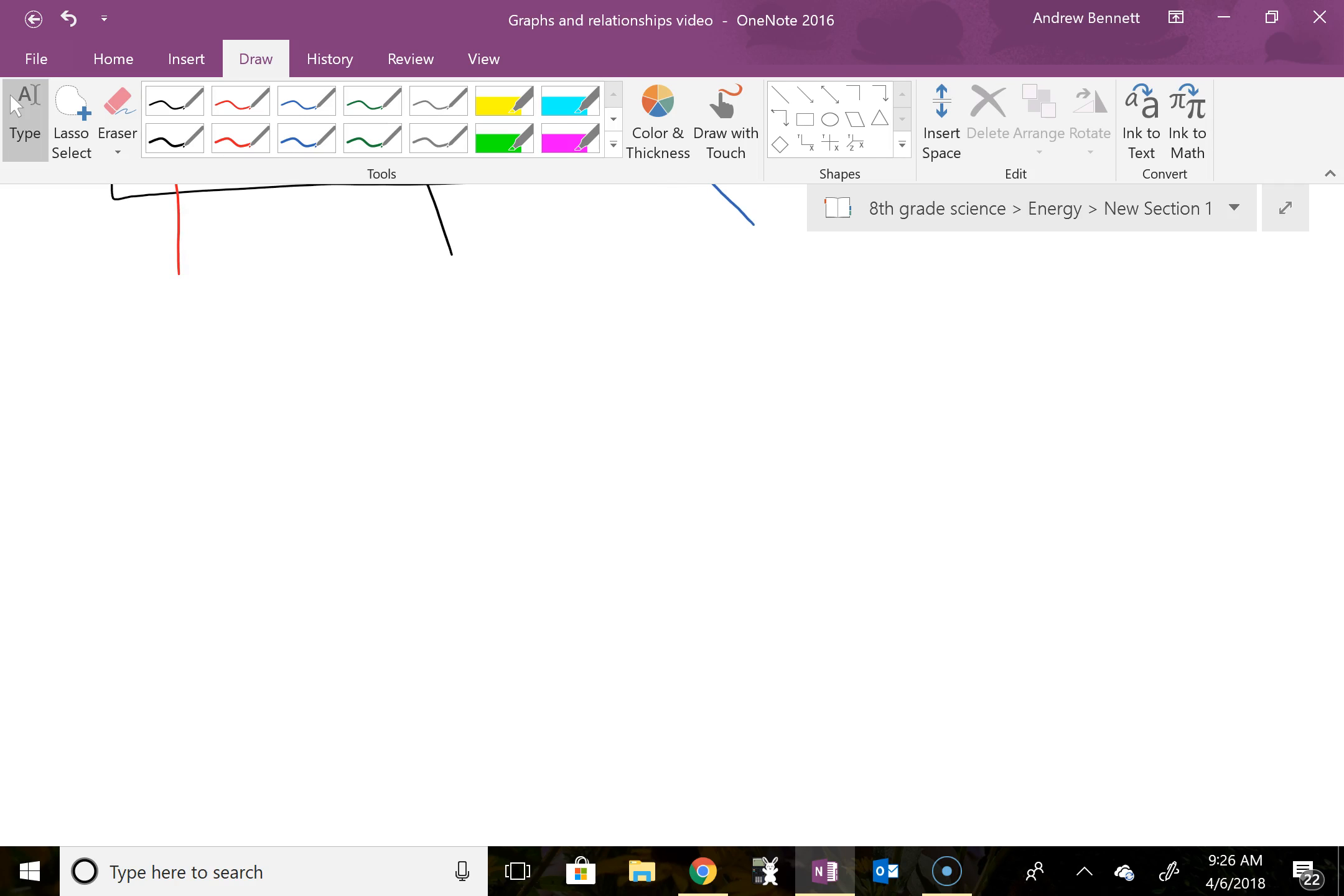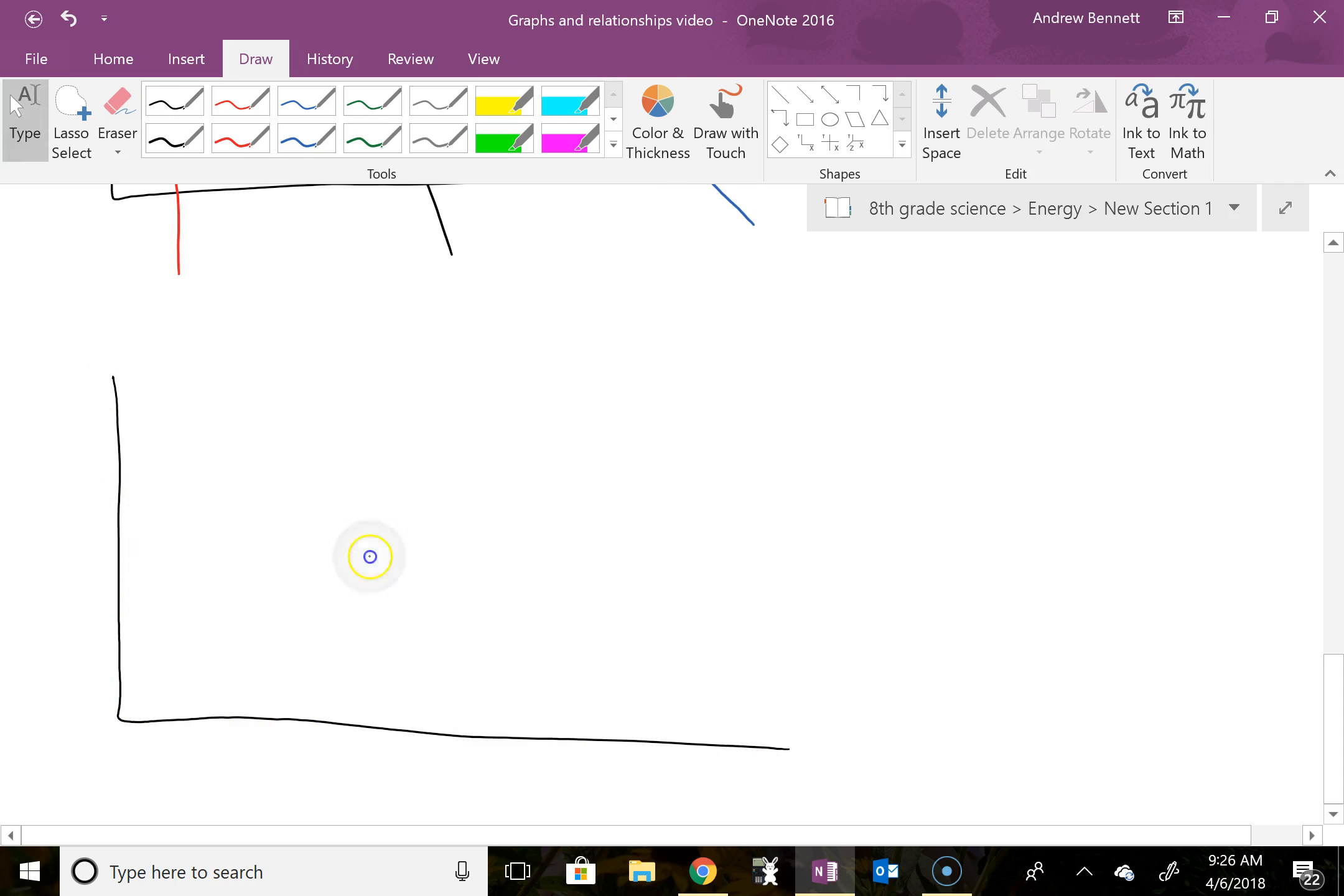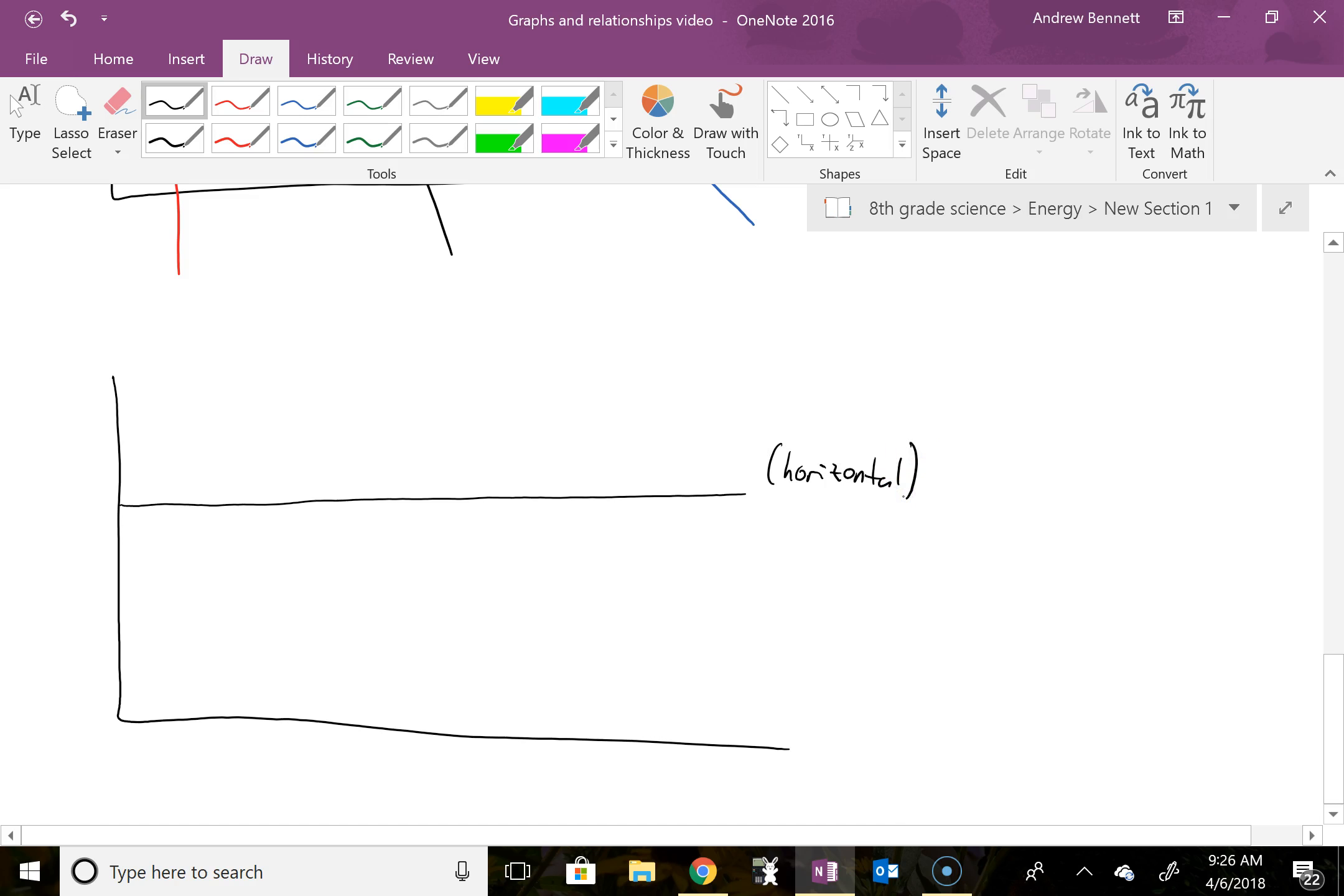Another one that we're going to see right away is something where we have a straight line, a horizontal, not just straight, a horizontal line. I'm just going to put that in here. Horizontal, since my drawing isn't perfect here. Horizontal line.